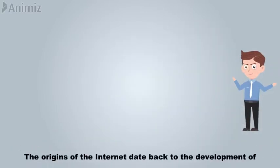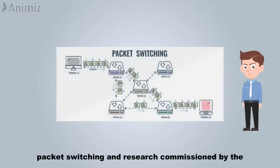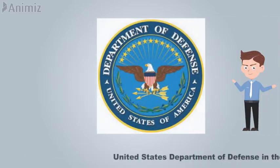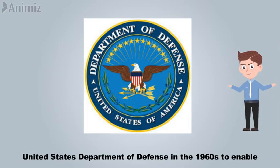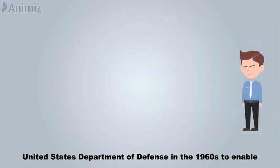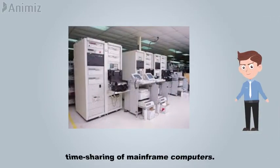The origins of the Internet date back to the development of packet switching and research commissioned by the United States Department of Defense in the 1960s to enable time-sharing of mainframe computers.